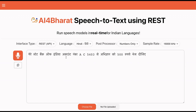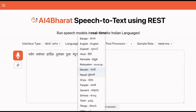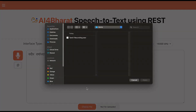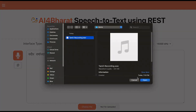The model also got my bank name and my friend's name accurately. Let us now look at an example in Tamil, but this time we upload an audio from our computer.